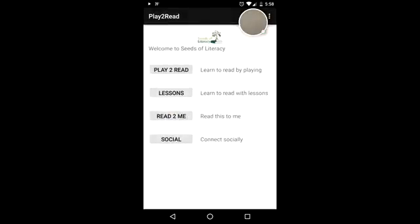If you want to play a game that will help you learn to read, press play to read, the top button. If you know which lesson you want to study, press lessons, the second button.